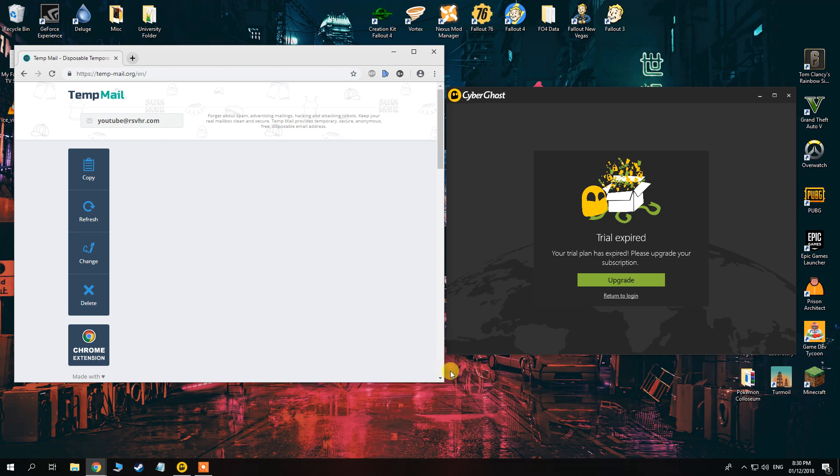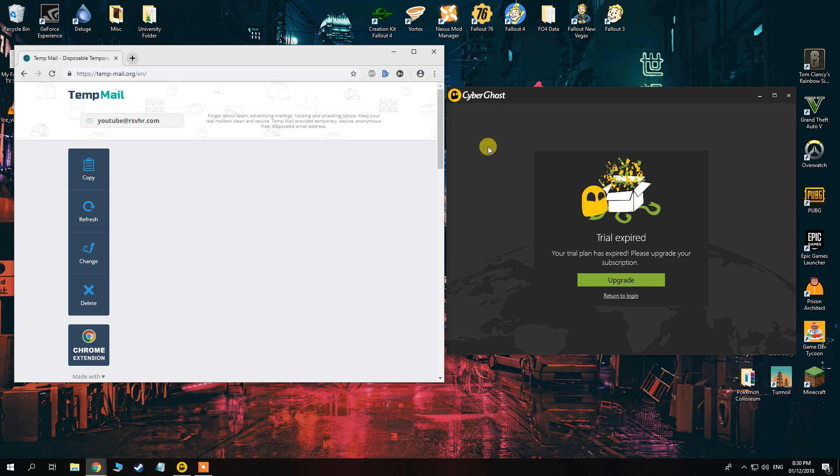Hey everybody, how's it going? So today I'm going to be showing you how to have an unlimited VPN access and also access US Netflix.